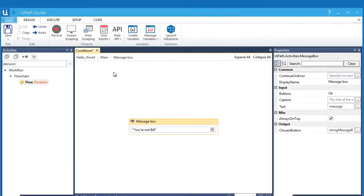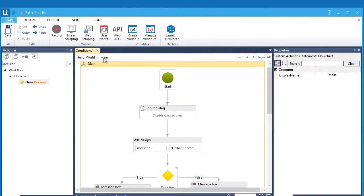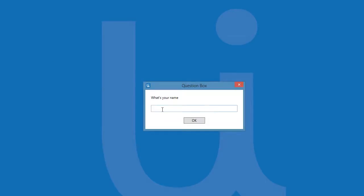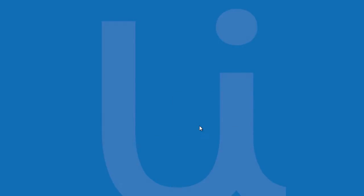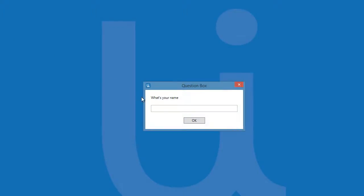Now, let's run it with different inputs. First, we put in Bill. There. It triggers the condition on the left, which is true. Let's test the other condition by putting a different name. Let's say, John.